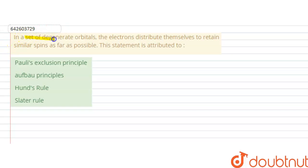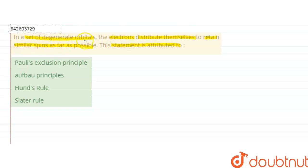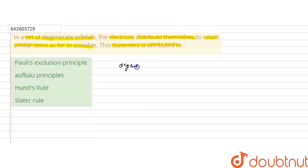Hello students. The question is: in a set of degenerate orbitals, the electrons distribute themselves to retain similar spins as far as possible. We have to identify which principle this statement is attributed to, based on the options given.